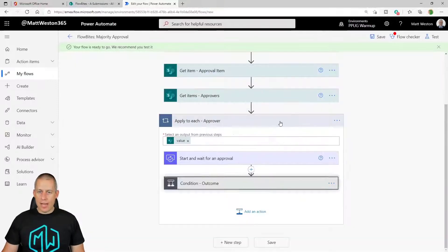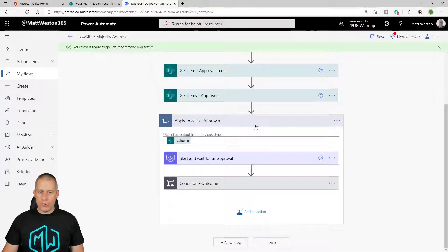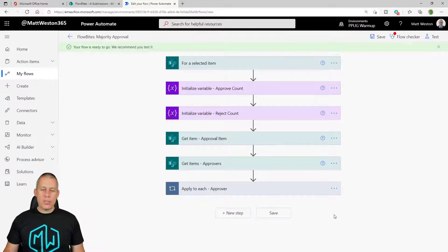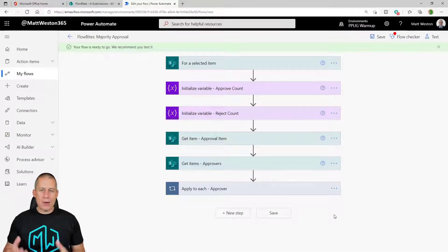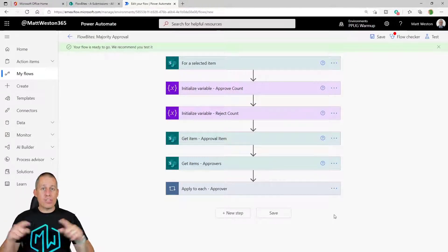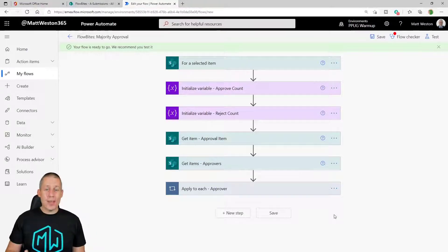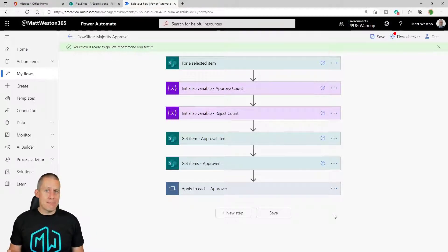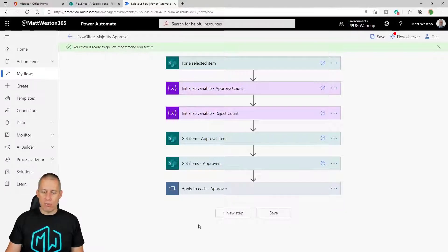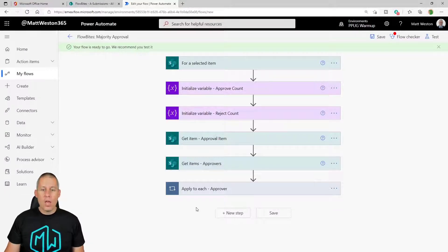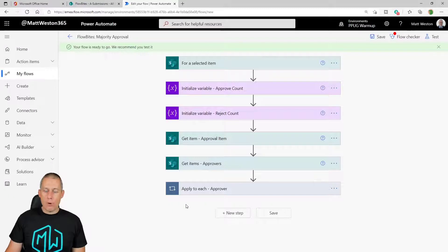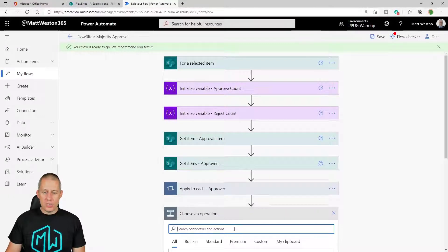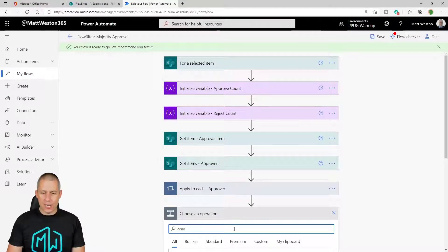So what I'm going to do now is just completely shrink that loop down because I would now need to do some processing after those loops have completed. I don't want to do it inside the loop because otherwise I'm going to be processing it every single time for every single approver. So once my approval loops have completed, I just need to do one more condition here.